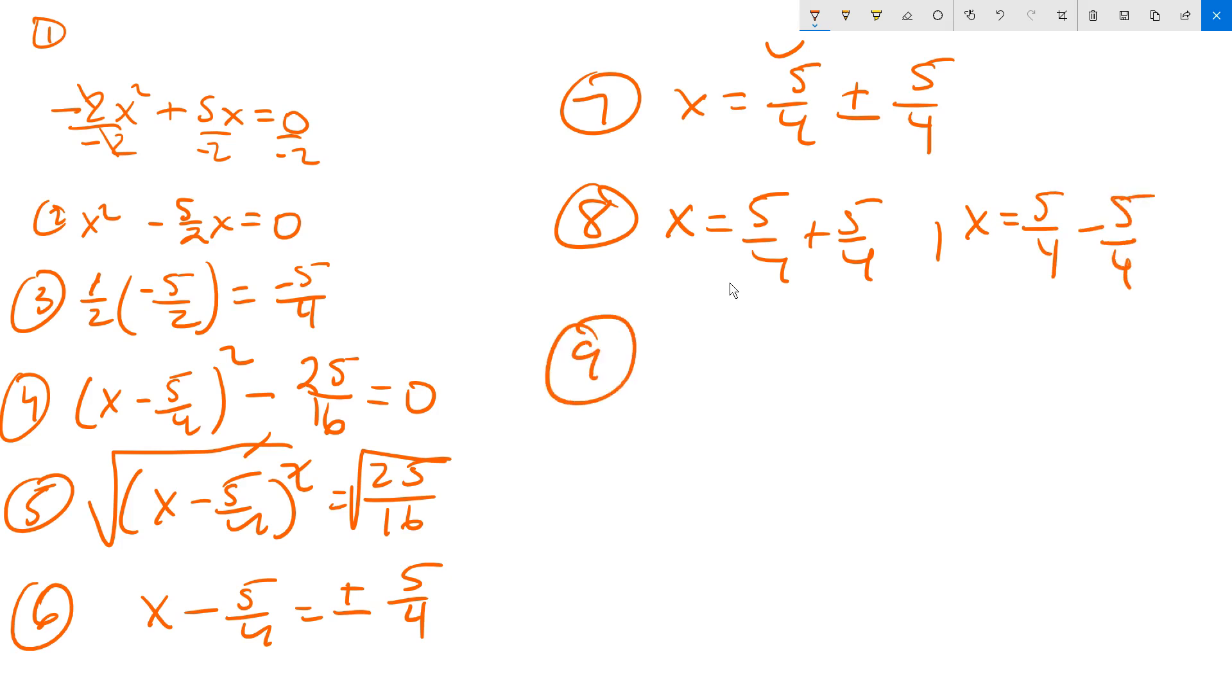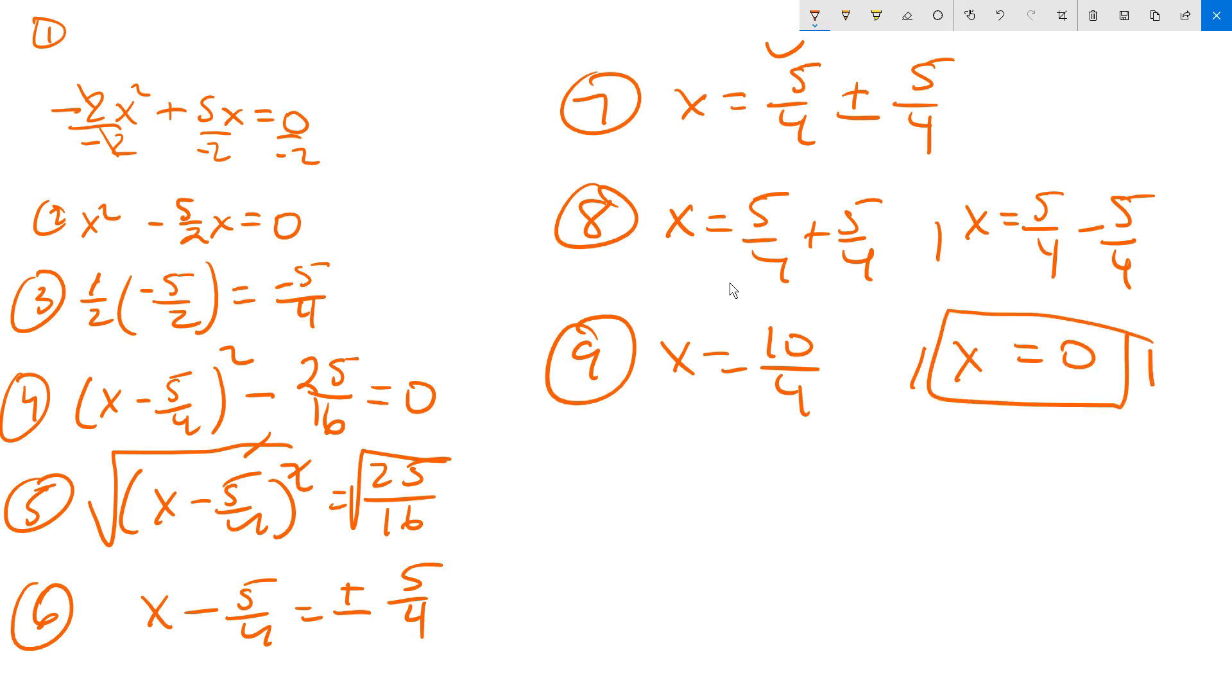So then I'm going to say x equals 5 fourths plus 5 fourths, you can imagine, is 10 over 4. You add up the 5s and you copy the bottom one time, it's already the same. And then 5 fourths minus 5 fourths is 0. So this one already, x equals 0 stays. That's a good answer.